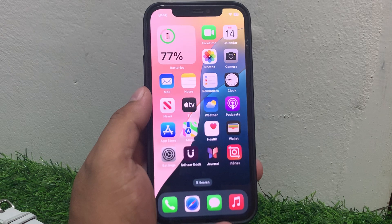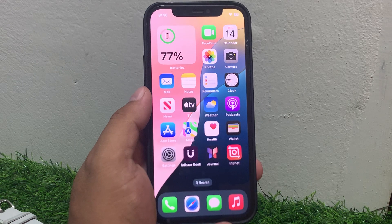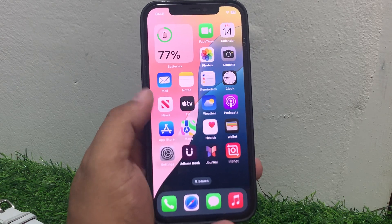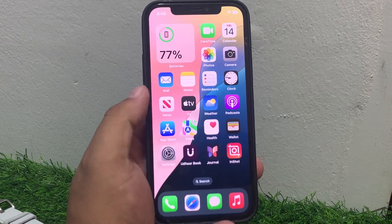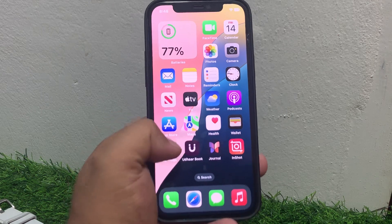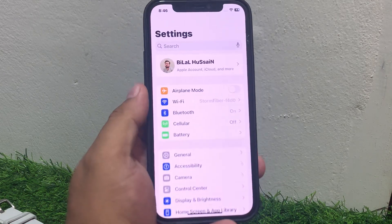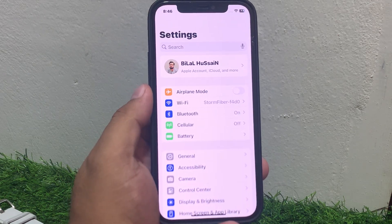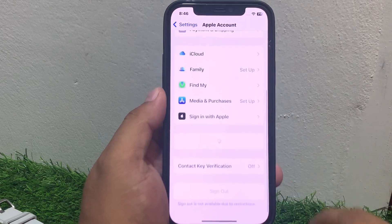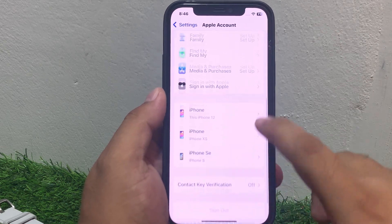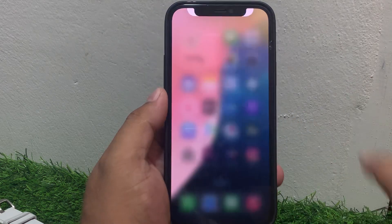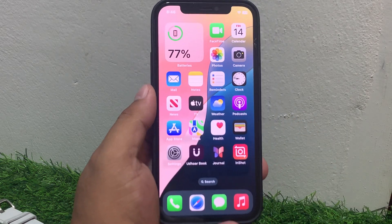Another solution: sign out and sign back in on your Apple ID. Tap on Settings, tap on Apple ID, scroll down, sign out of your Apple ID, then sign back in to fix your problem.